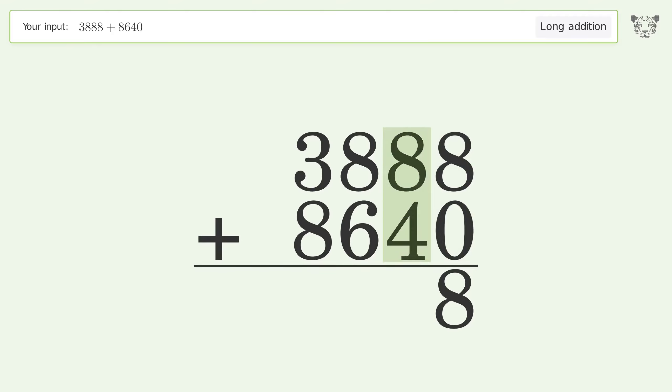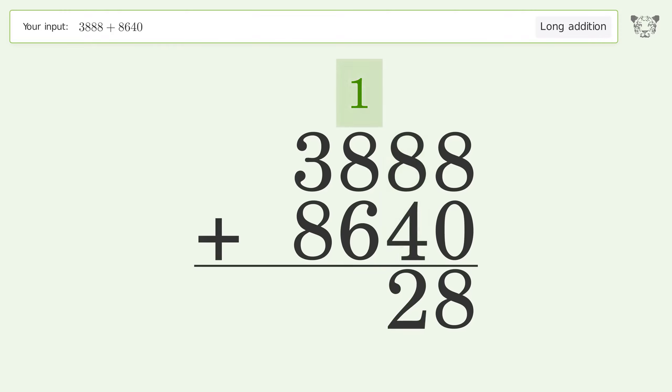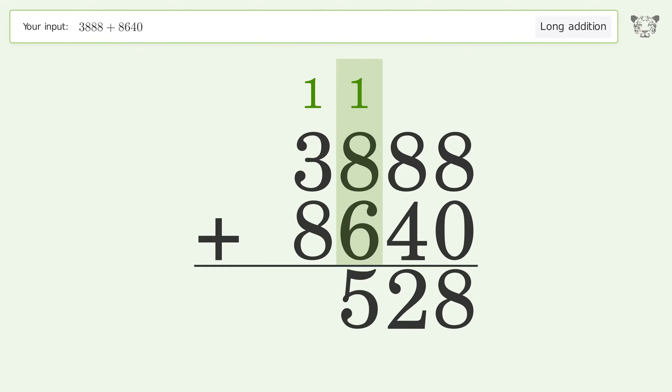8 plus 4 equals 12; carry 1 to the hundreds place. 1 plus 8 plus 6 equals 15; carry 1 to the thousands place.